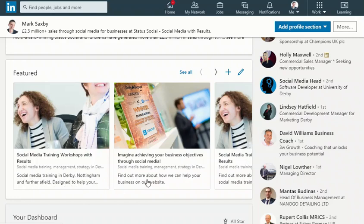Here's one I prepared earlier in good Blue Peter fashion. You can see here, a nice smart headline and then find out more about how we can help your business on our website.